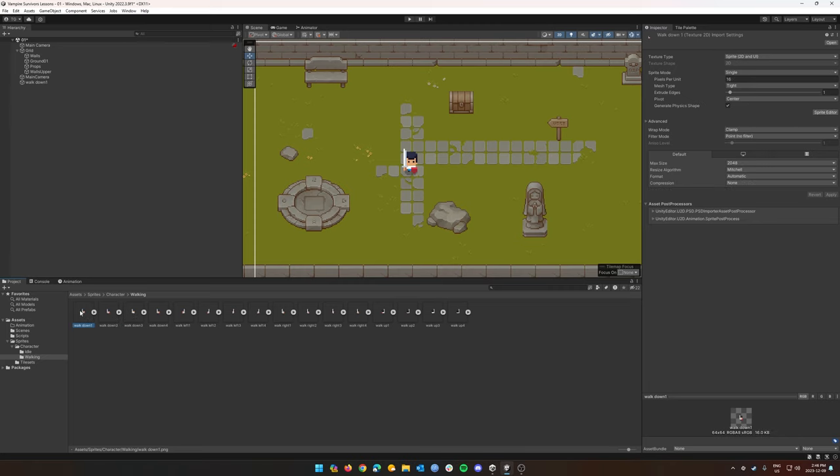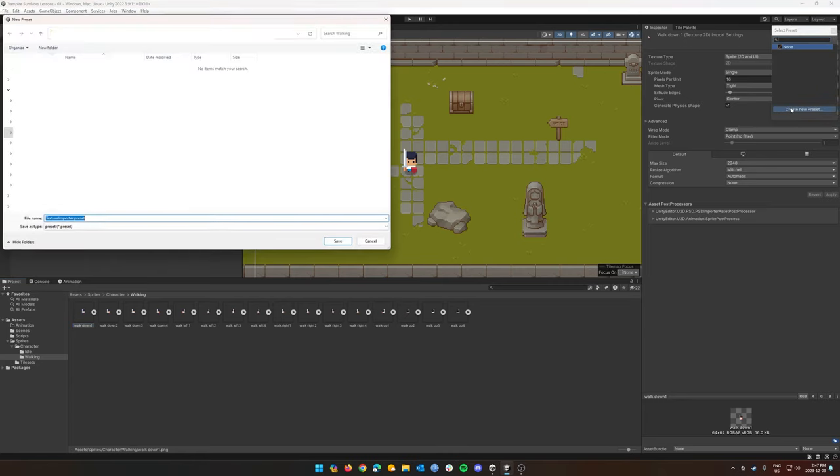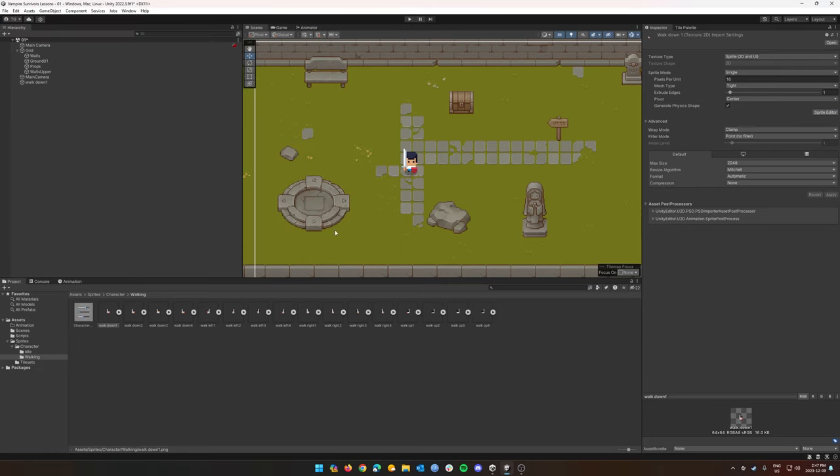So I'm going to create a preset on the inspector which is going to allow us to apply these settings to all of our different sprites. So once you get it all set up in the inspector, we're going to click on these little sliders and create a new preset. I'm going to call this preset character moving and click save.